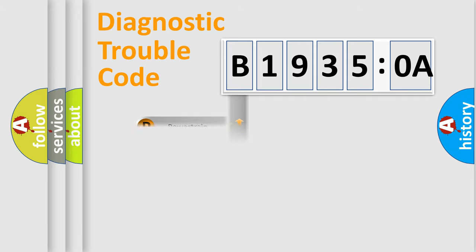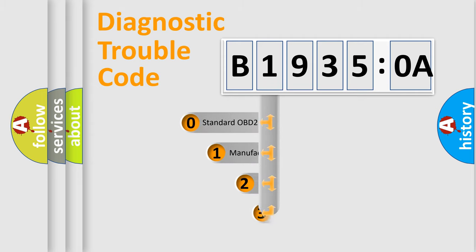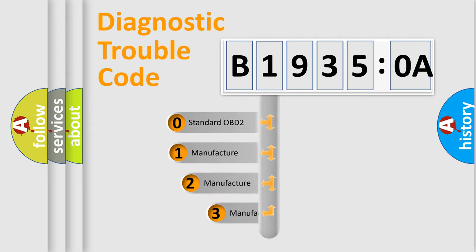Powertrain, body, chassis, and network. This distribution is defined in the first character code.